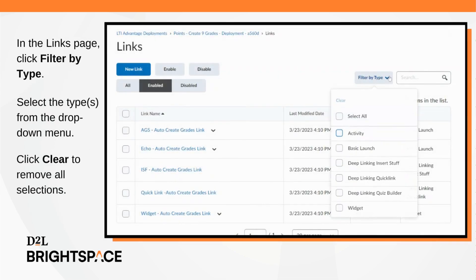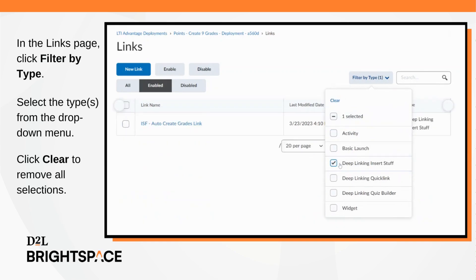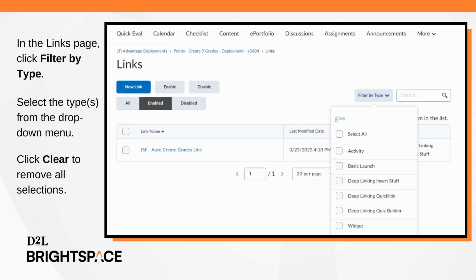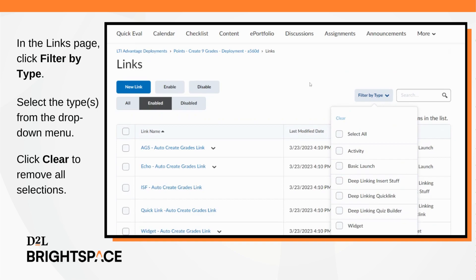In the links page, click filter by type. Select the desired type from the drop-down menu. Multiple types can be selected at once. You can remove all selections by selecting the clear button.